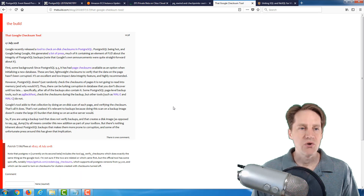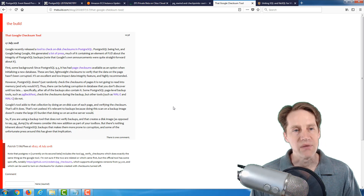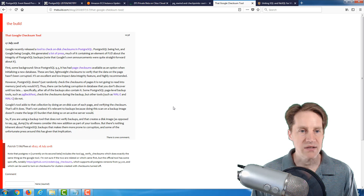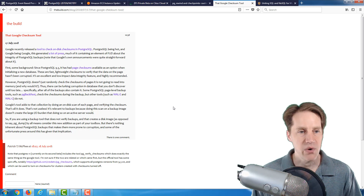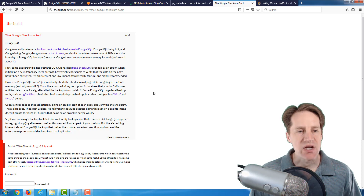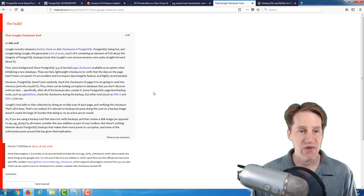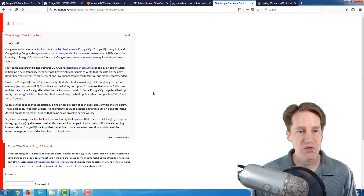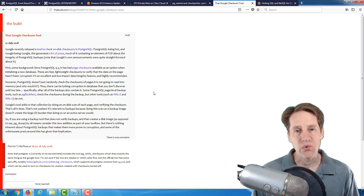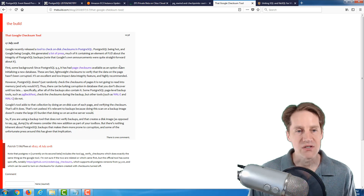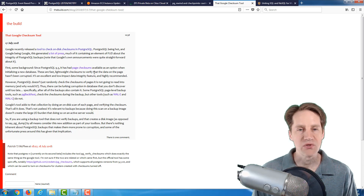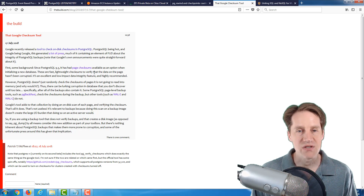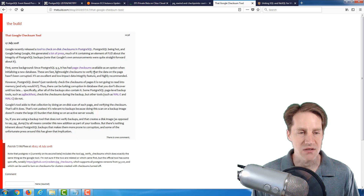The next post is the Google checksum tool, again from build.com. This talks about a recent tool released by Google for doing on-disk checksums in PostgreSQL. It's a good tool to verify that your database files are valid. PostgreSQL 11 has a similar capability, however you have to do it with your database system offline, whereas this tool from Google enables you to do it for files that are online or offline. Definitely a set of tools to check out to verify database integrity on a periodic basis.